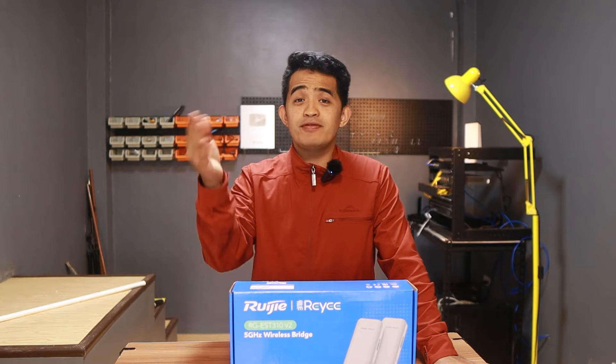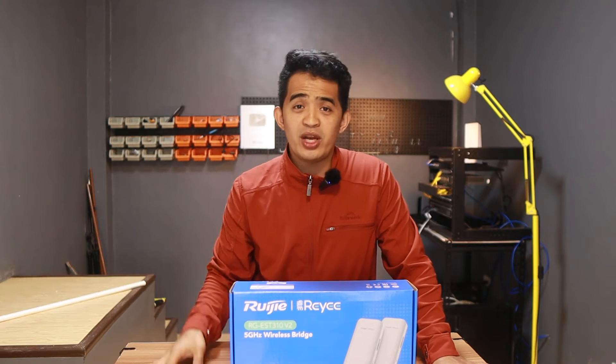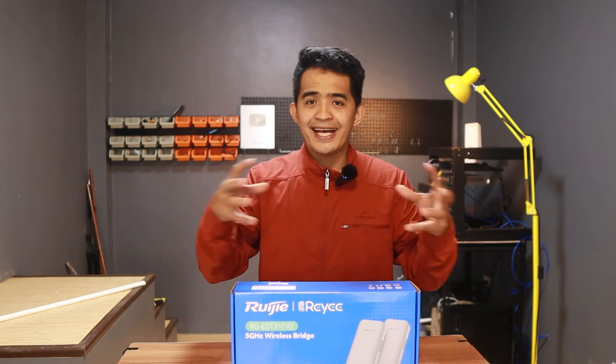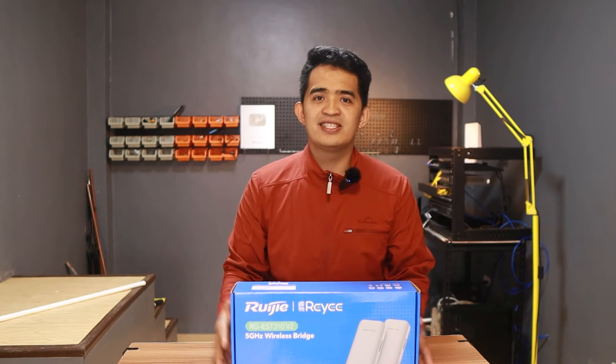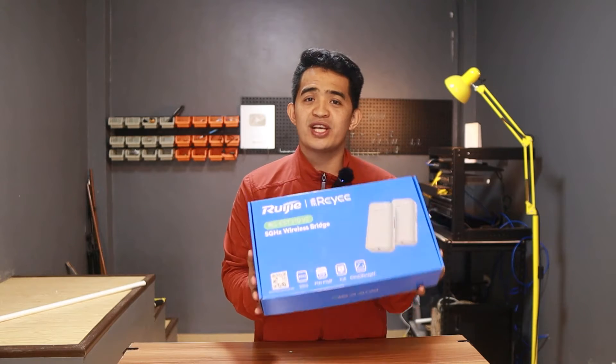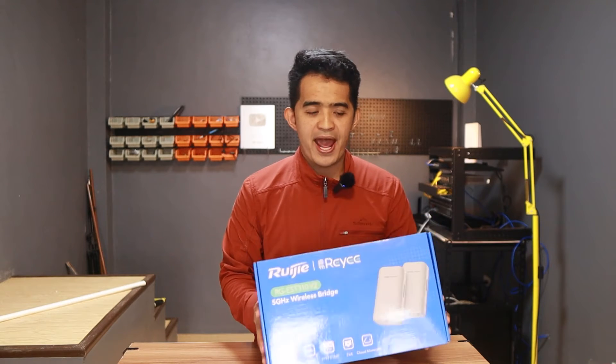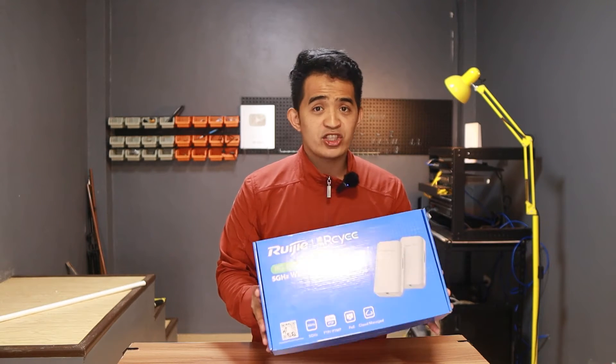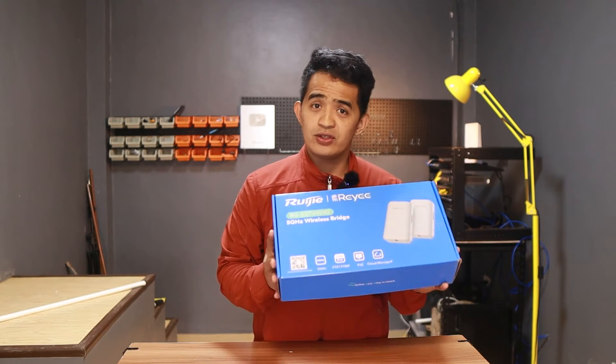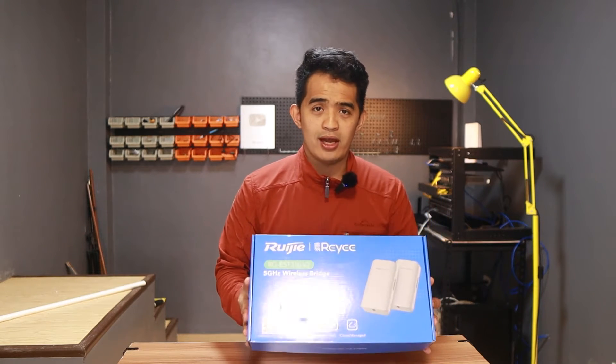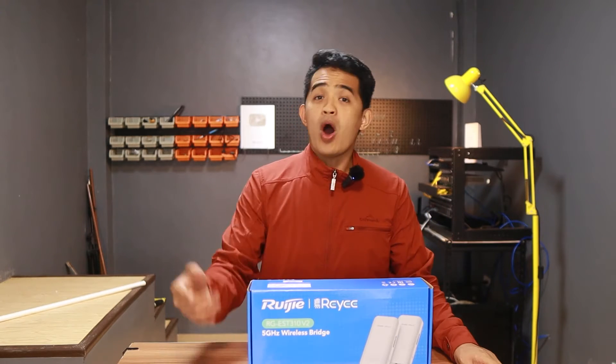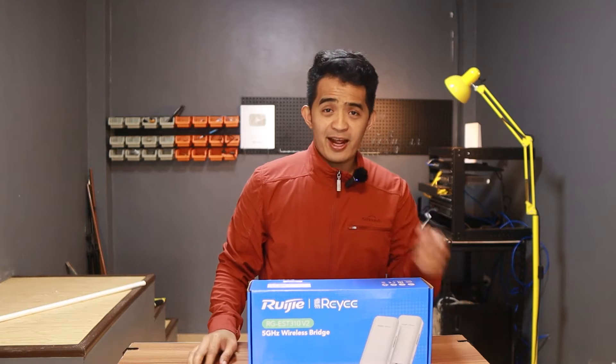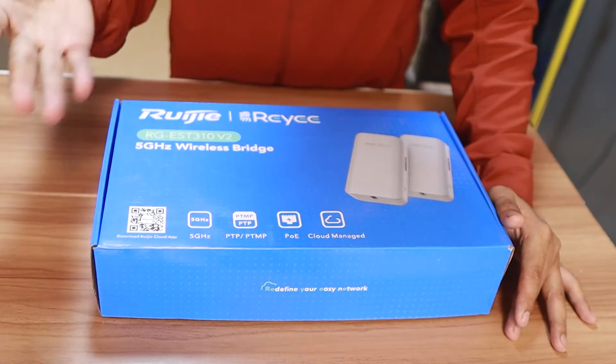Well basically you have seen me do this one with other brands like the Ubiquiti in my YouTube channel. So the concept is the same. It's just we are going to use a different brand and try to see if it really works well. So hop in and I'm going to show it to you.